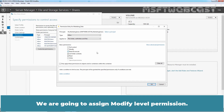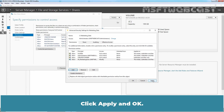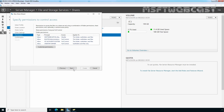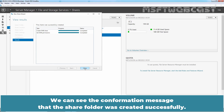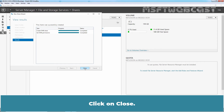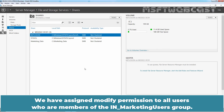We are going to assign modify level permission, so let me select the checkbox Modify. Click OK. Click Apply and OK. Click Next. Click on Create. We can see the confirmation message that this shared folder was created successfully. Click on Close. Here we can also see the shared folder name Marketing Data on our domain controller. We have assigned modify permission to all users who are members of the India Marketing Users group.